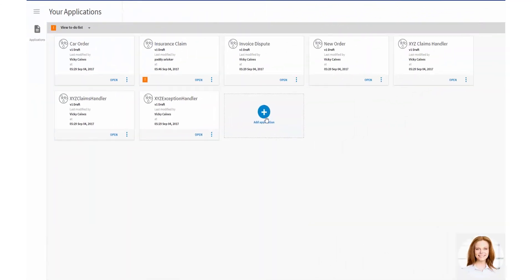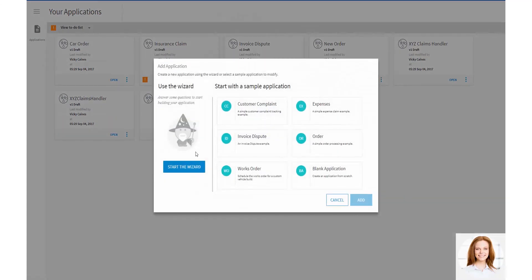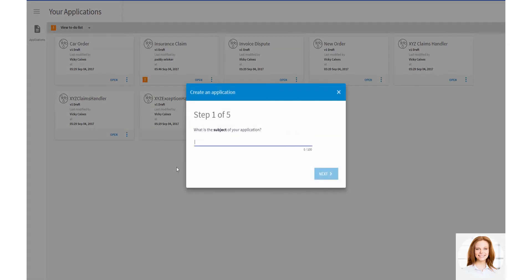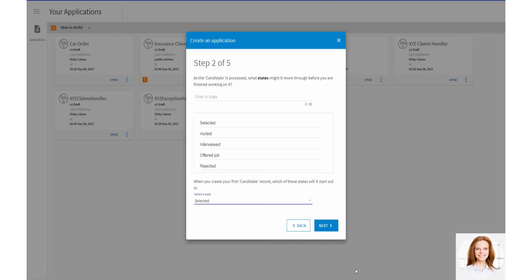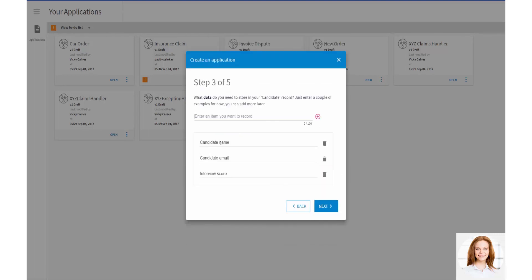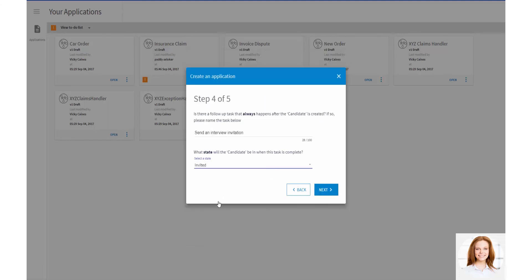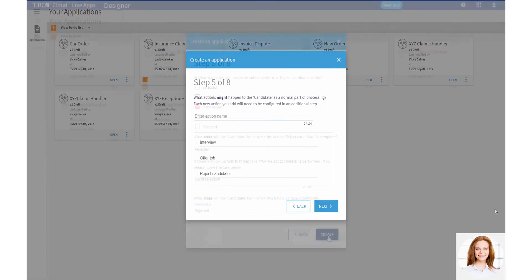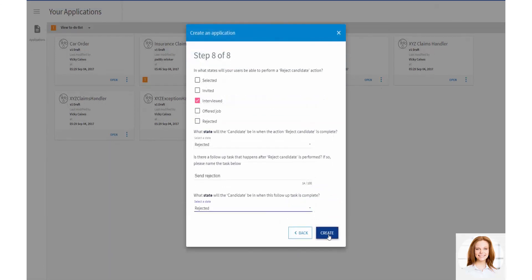Vicky could have created the same application using the Create New Application wizard. The wizard is available from the Welcome screen and New Application dialog, and allows you to quickly and easily create your applications. The wizard takes you through the process of adding states, data, creator, and action processes, and creates your application.